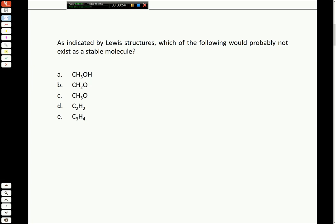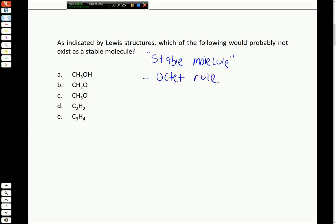This first question asks: as indicated by Lewis structures, which of the following would probably not exist as a stable molecule? In general, if you're talking about a stable molecule, the octet rule should be obeyed. You shouldn't have any violations except for beryllium and boron having fewer than eight electrons. These compounds - A through E - are all carbon, hydrogen, and oxygen, so carbon and oxygen should have complete octets.